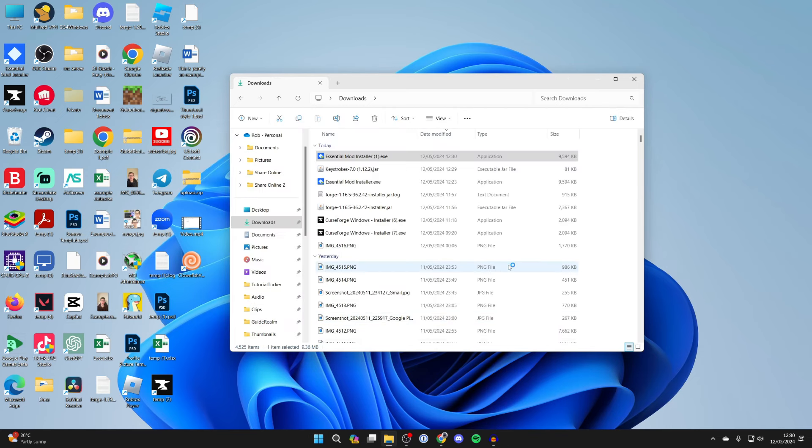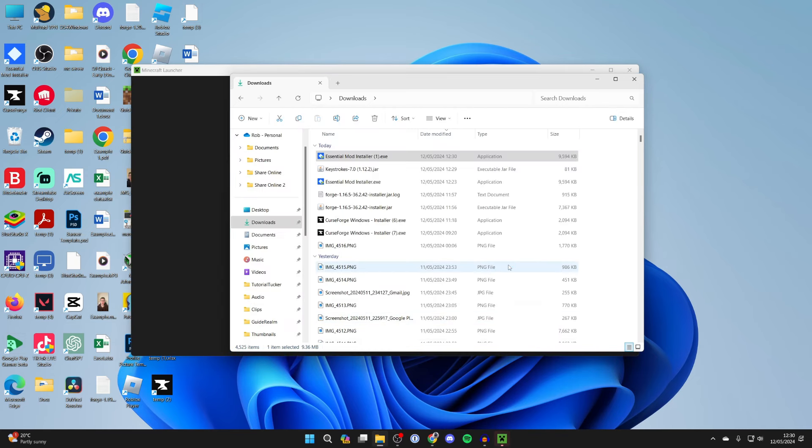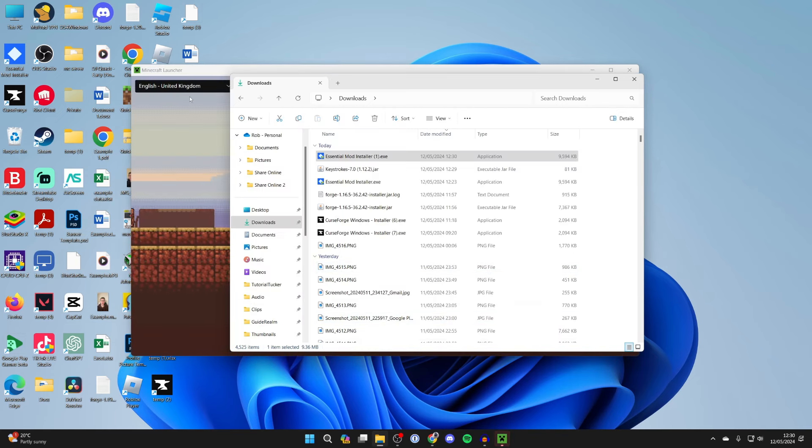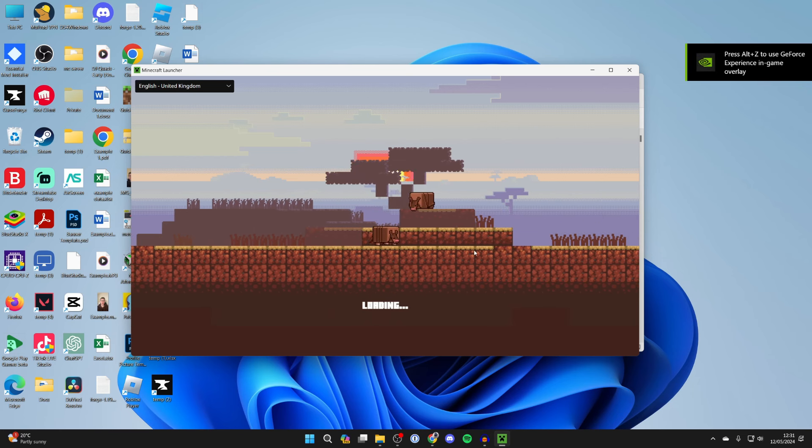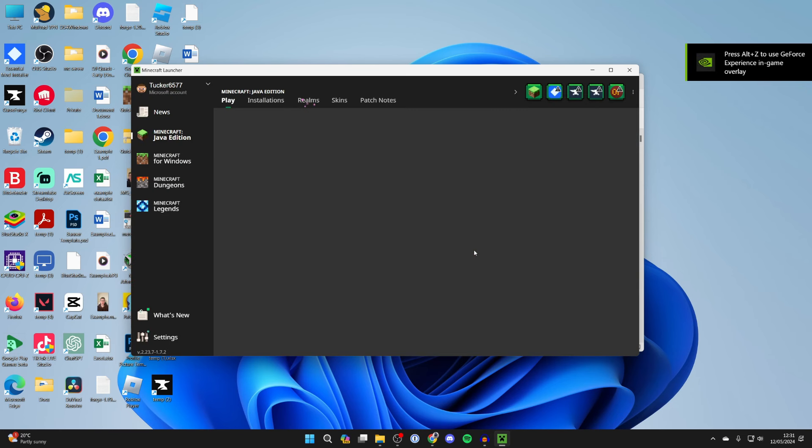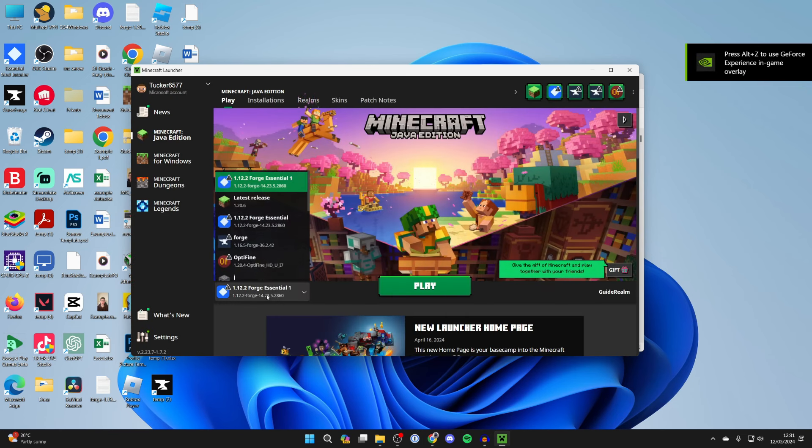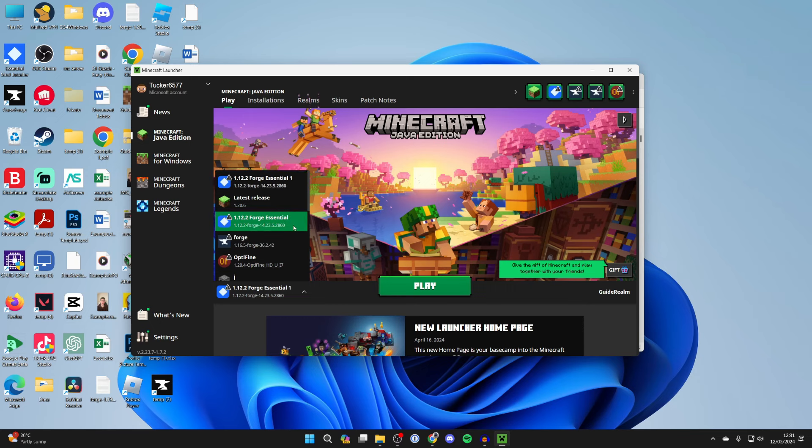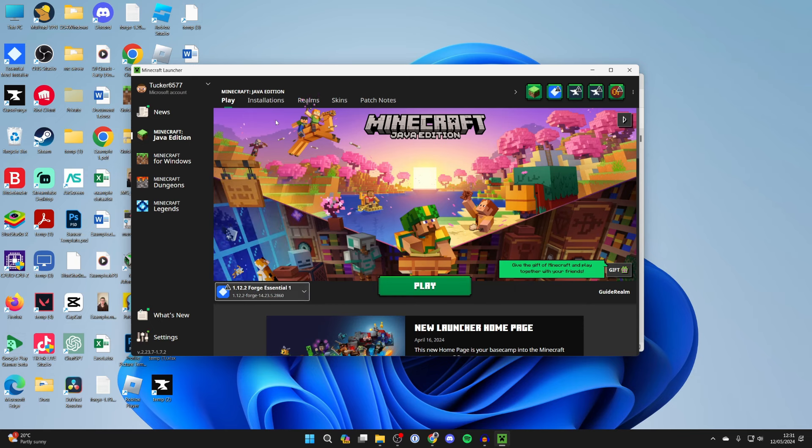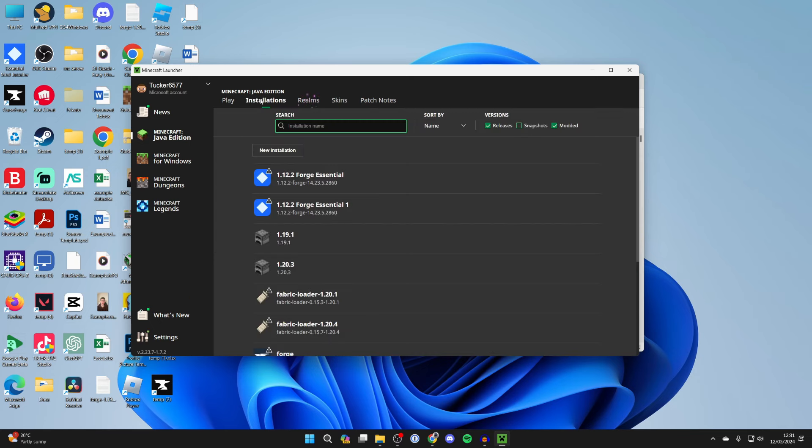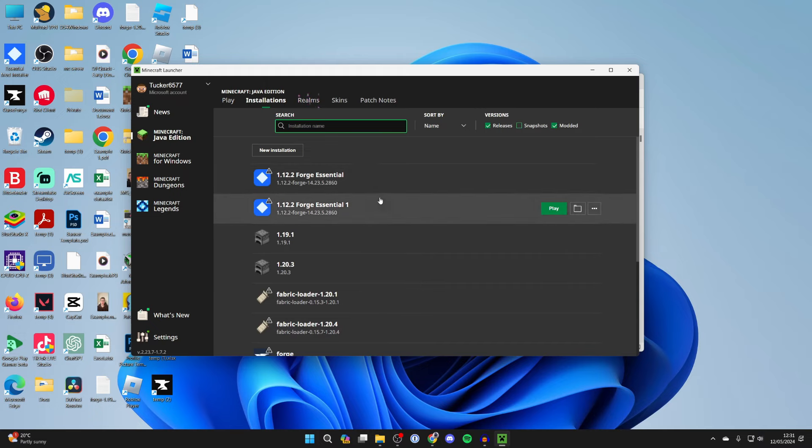And the Minecraft launcher should now go and open up. Once it loads you're going to notice you've got a new profile which is Essential as you can see here it is. And then all you need to do is go to the top and click on installations and go over to the right. I've got two here as I've actually installed it before.